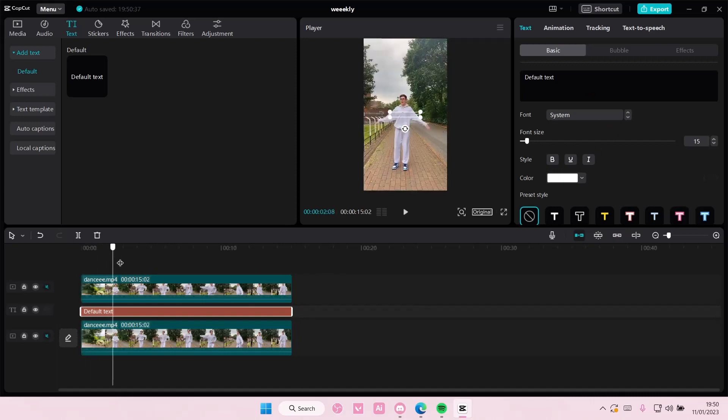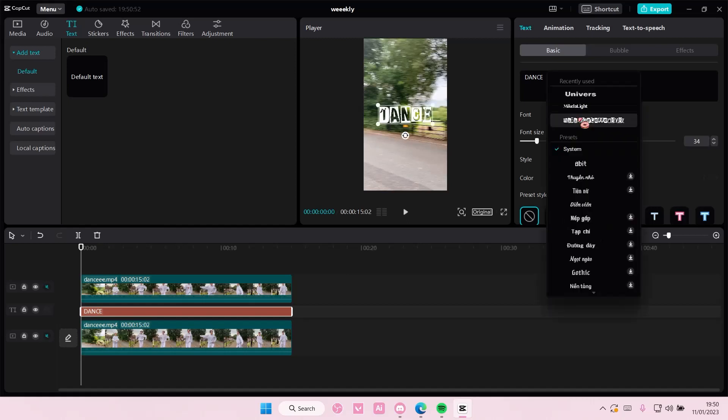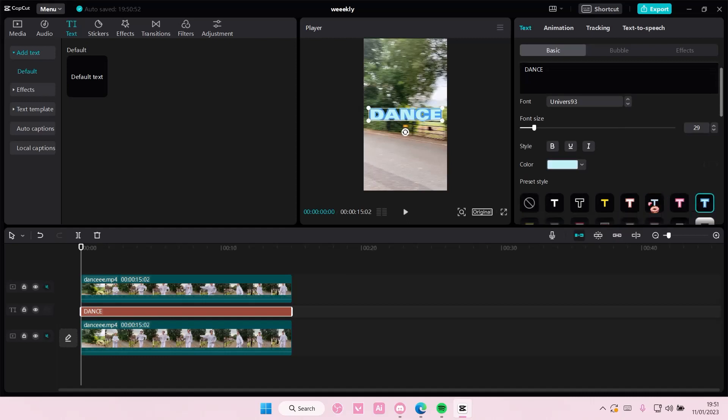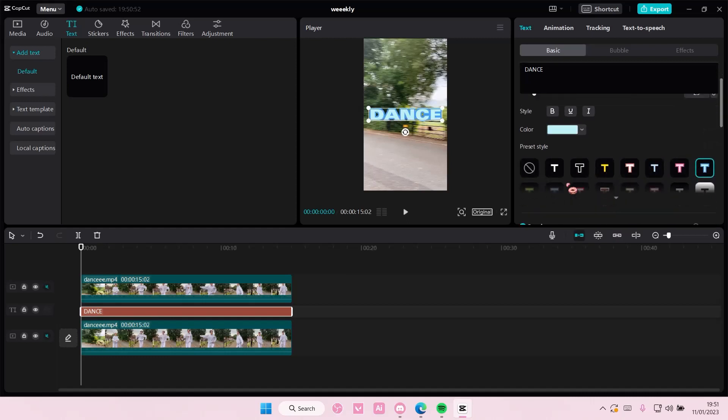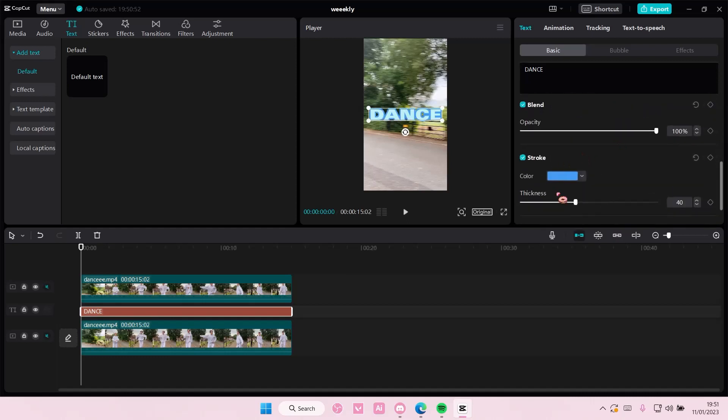Then you're going to type in your word. I'm just going to adjust the size here and also change the font. You can also choose these styles if you'd like to. I'm just going to leave it like that.